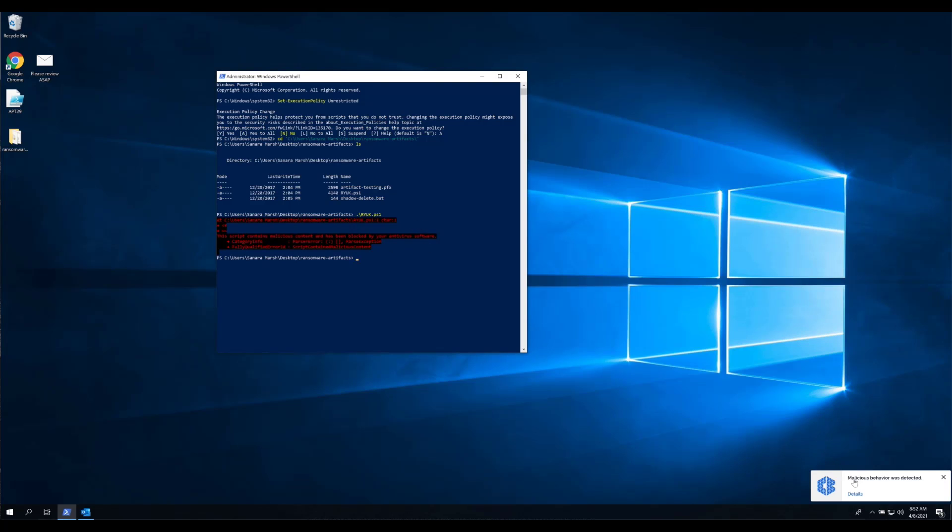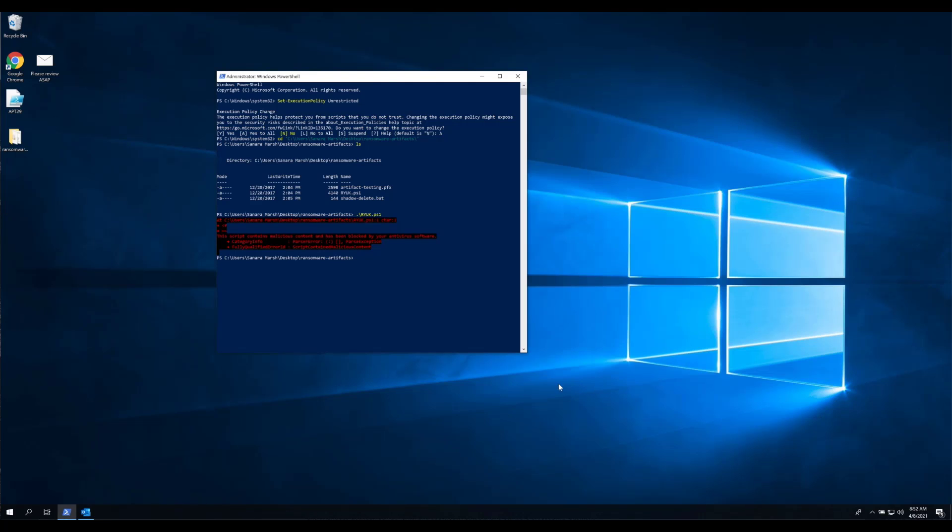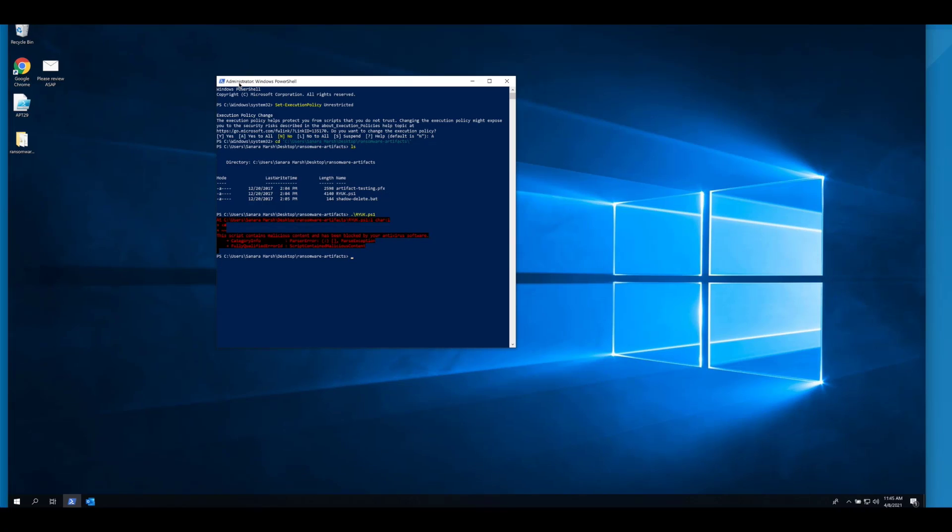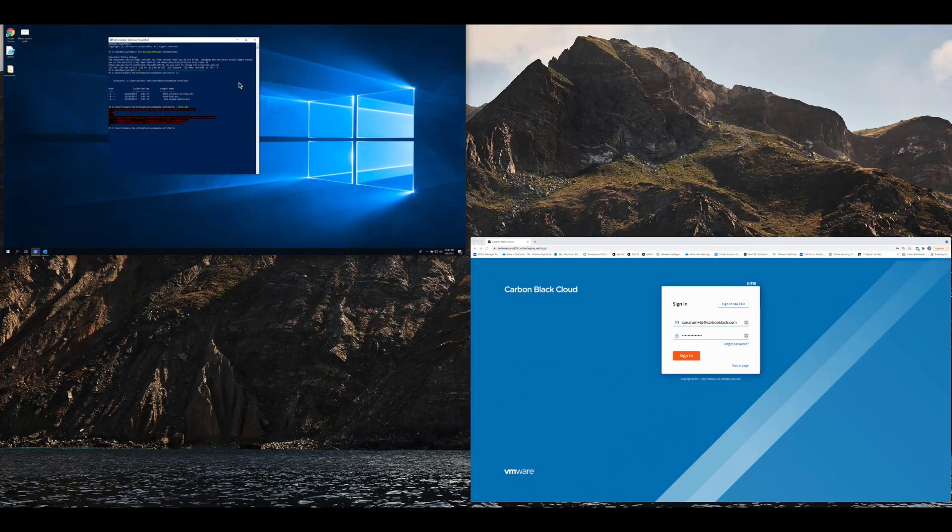You can see that when we embed Ryuk within PowerShell, we're not recognizing this based on signature, rather we're recognizing this based on the malicious intent of this script. Now, our prevention is enabled through context and controls to disrupt and defend. It doesn't matter if it's ransomware or a zero-day attack instance.